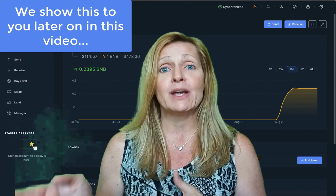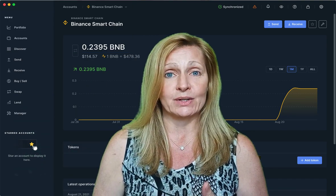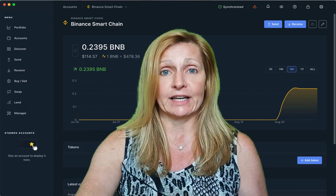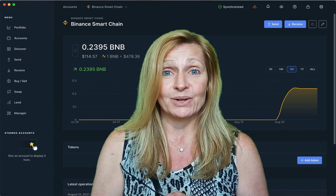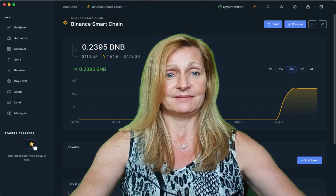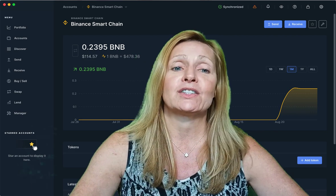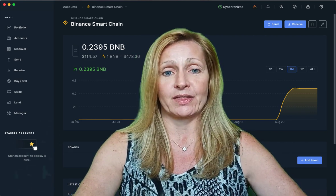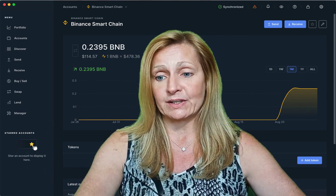If you go to the tokens tab, you will see the list of tokens. If you do not see it in your Ledger Live, don't worry, those tokens are not lost. Today we are actually going to interact with PancakeSwap. So let's go there.